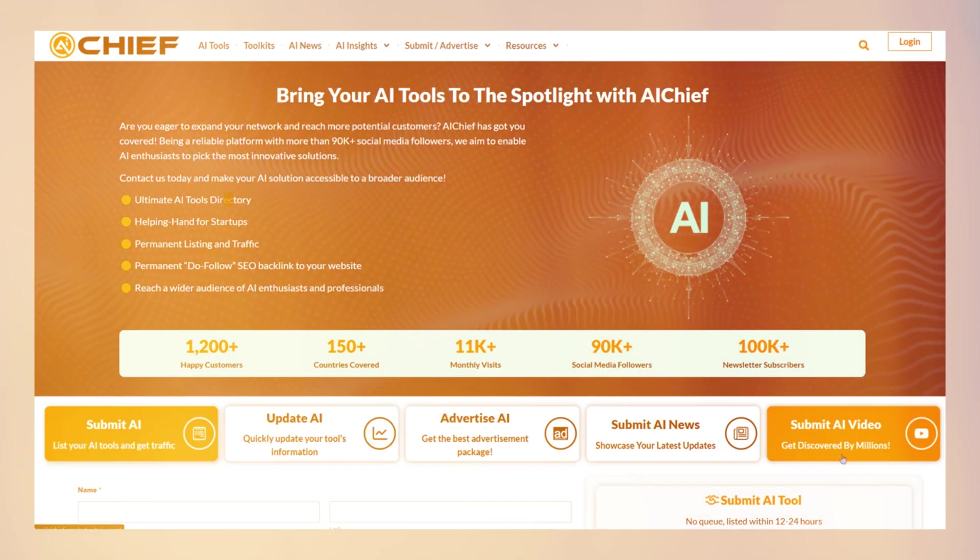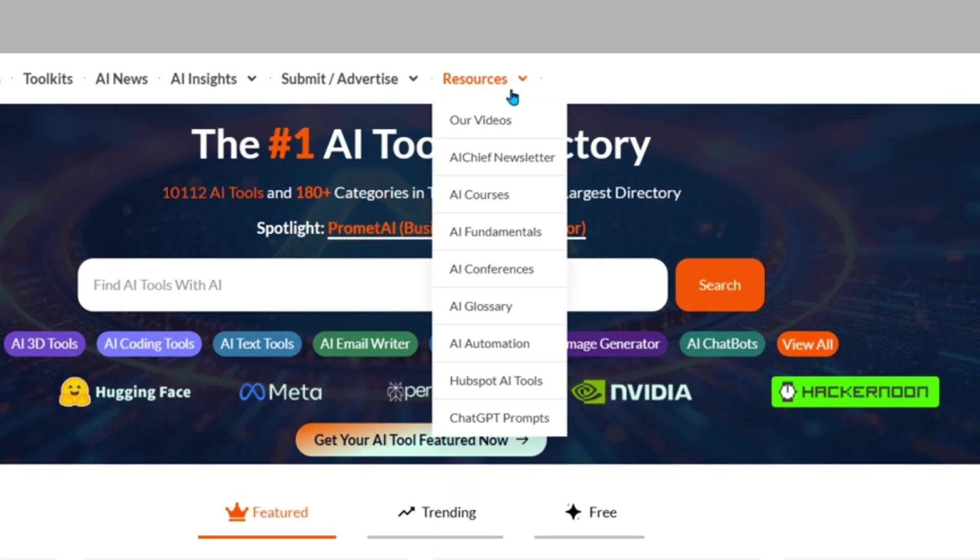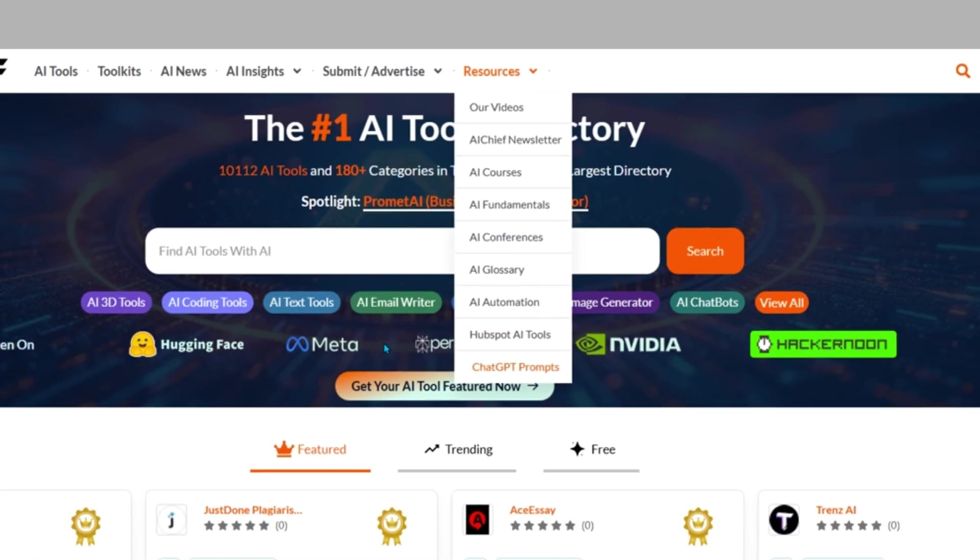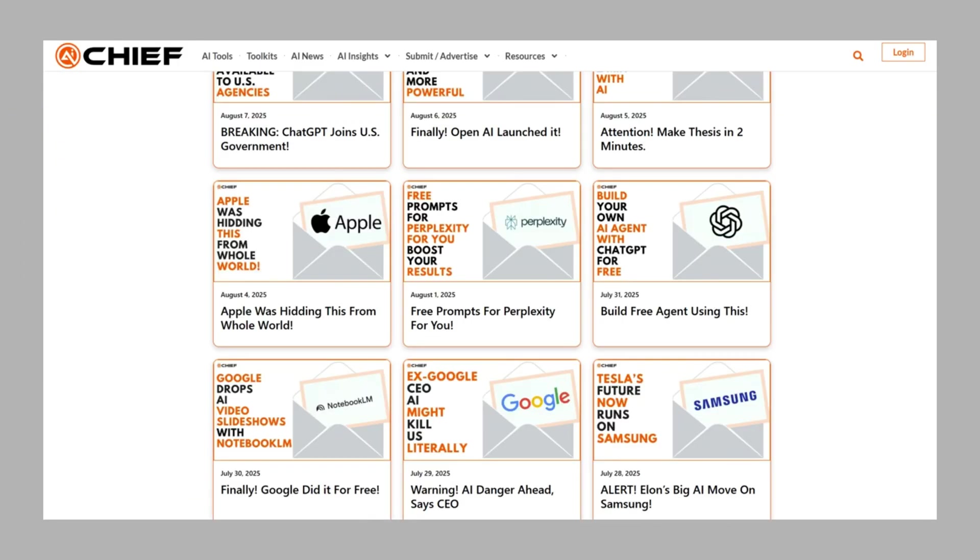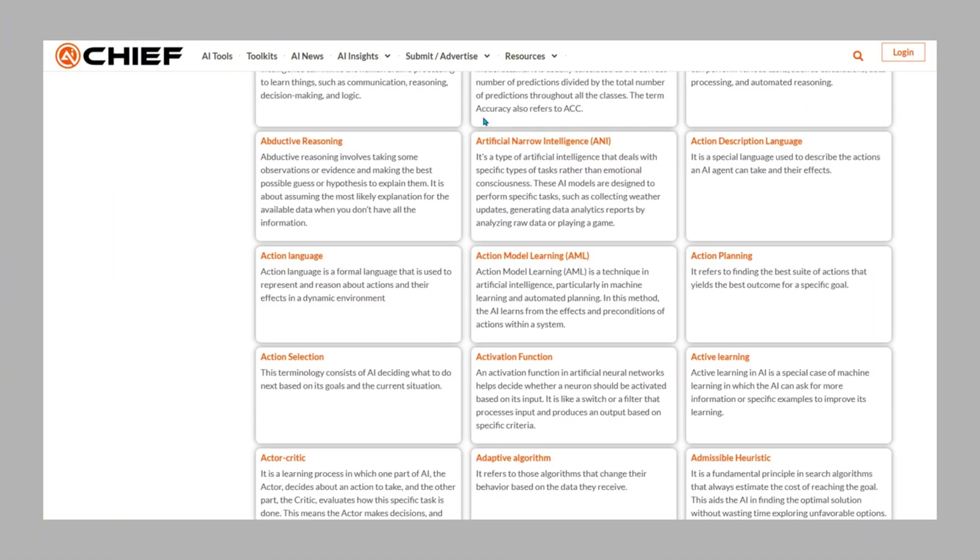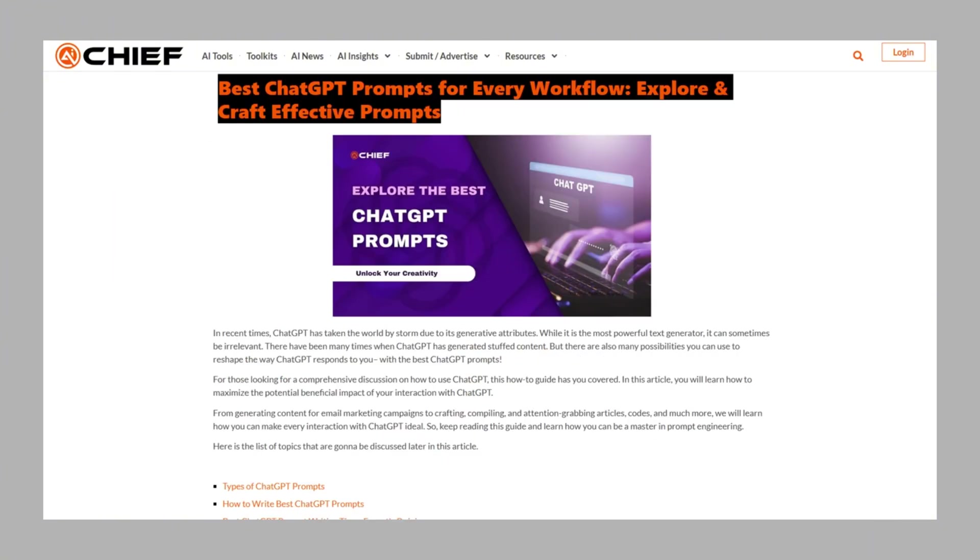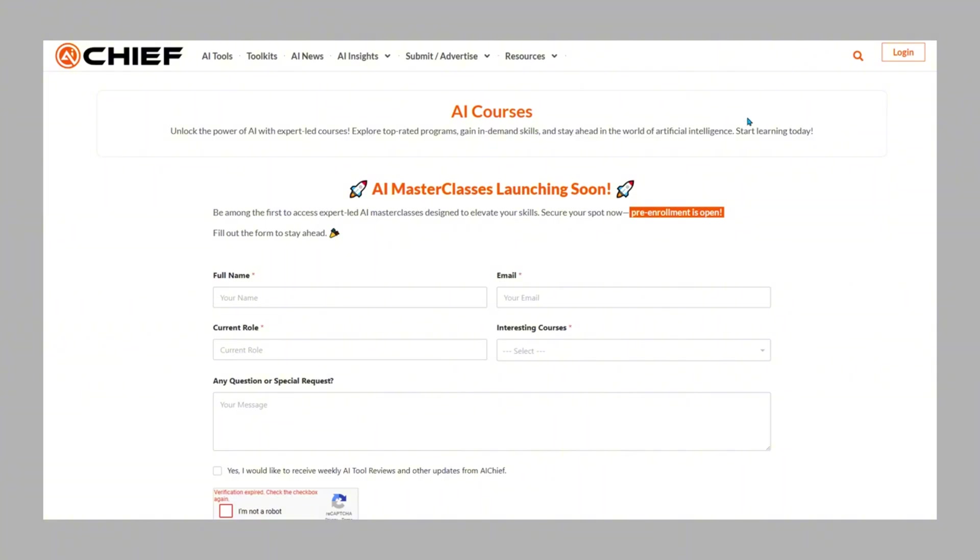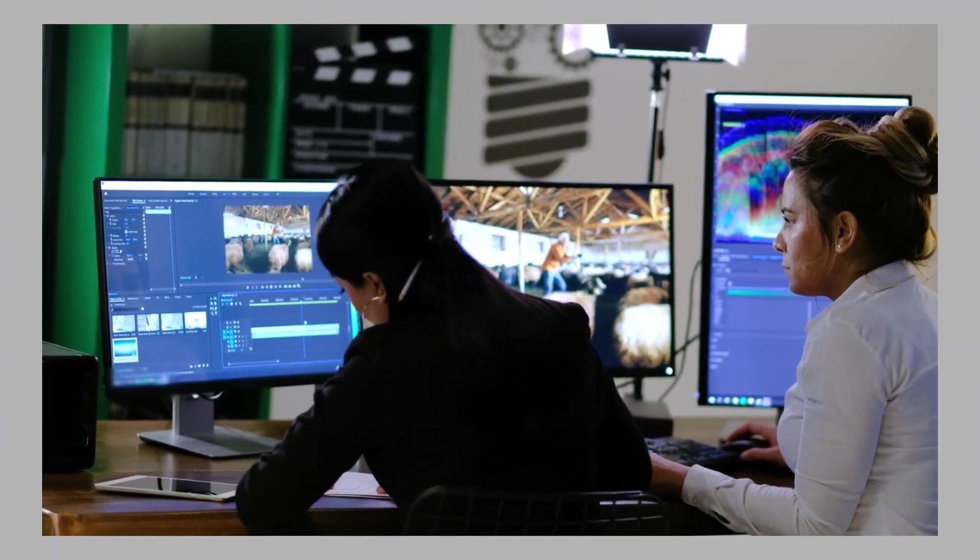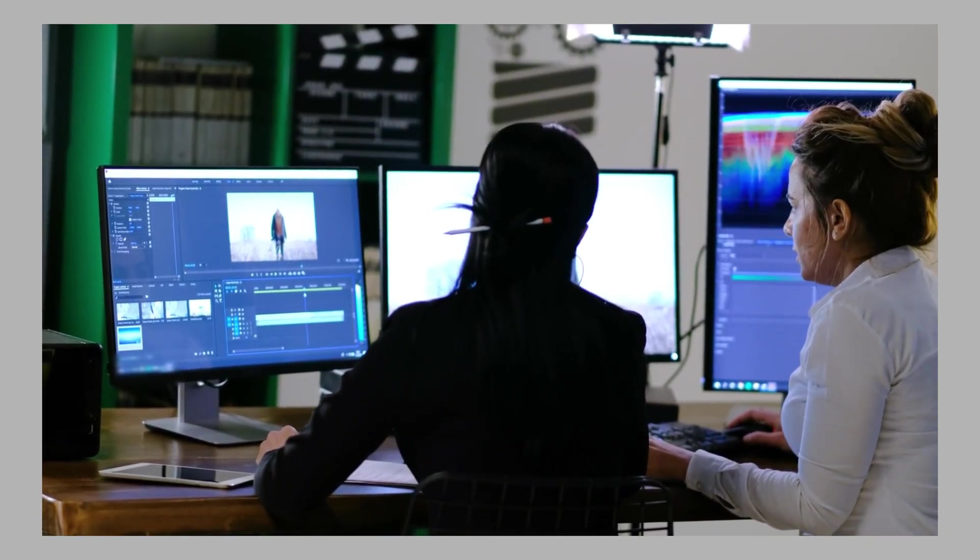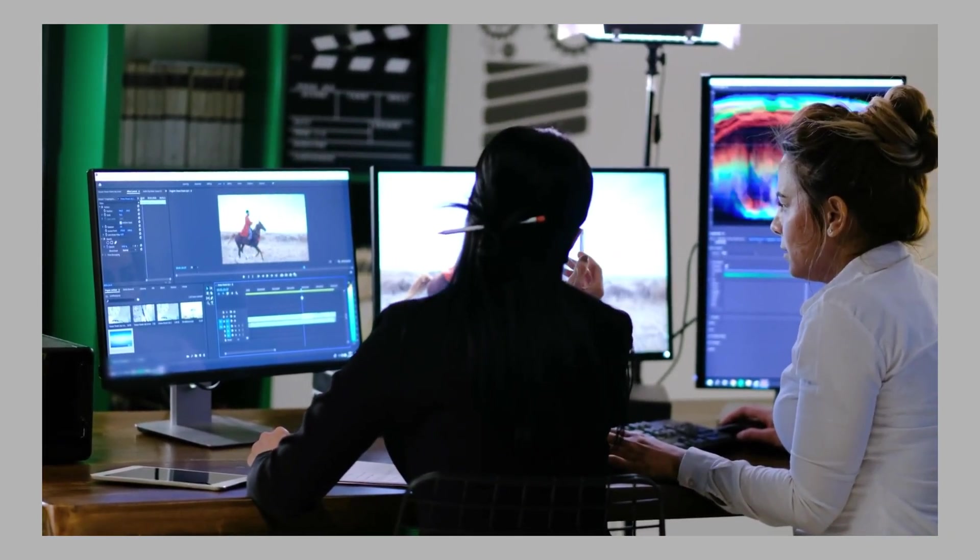That's just the beginning. AI Chief also features a resource center designed to support your learning and growth in AI. You'll find everything from a helpful YouTube channel and a no-fluff newsletter published three times a week, to a plain-language AI glossary, a massive prompt library for ChatGPT, an international AI events calendar, and even beginner-friendly courses. It's all there. Everything you need to learn, apply, and grow in the AI space, all in one place.